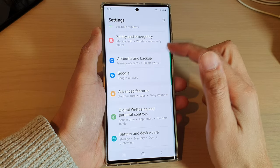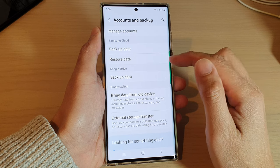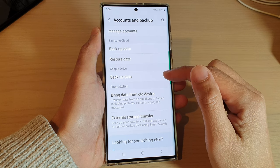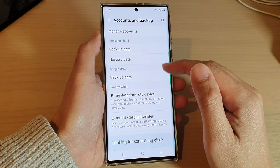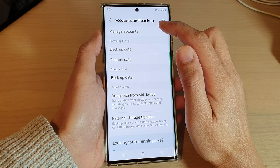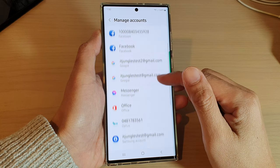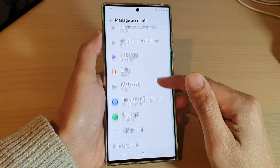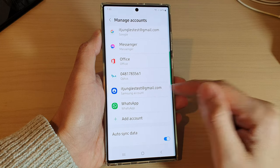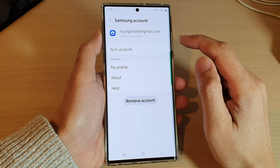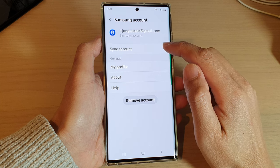In Settings, go down and tap on Accounts and Backup. Next, go down and tap on Manage Accounts. In this screen, go down and tap on Samsung Account, then tap on Sync Account.